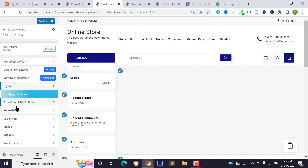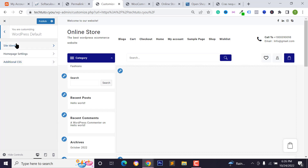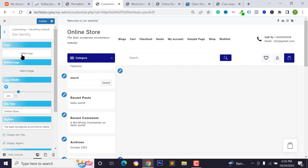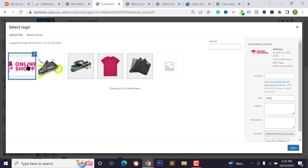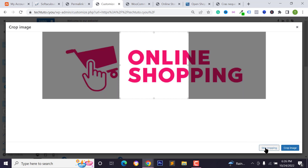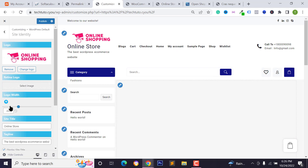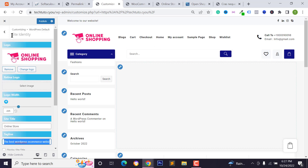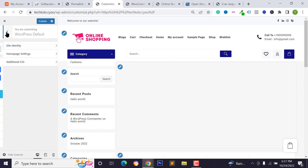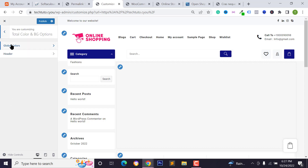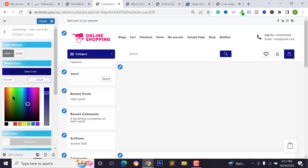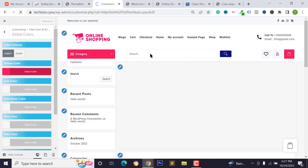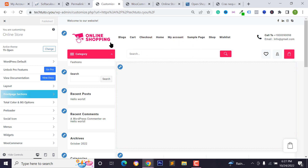To change your website logo, go back to the main customizer section and click on 'Site Identity.' Upload your logo, select it, and click 'Skip Cropping.' If you want to hide the title and tagline, uncheck those options. To change your website color, go back to the main customizer, click on 'Total Color,' then 'Global Colors,' change your color, and click 'Publish.' Reload the page to see the updated colors and logo.